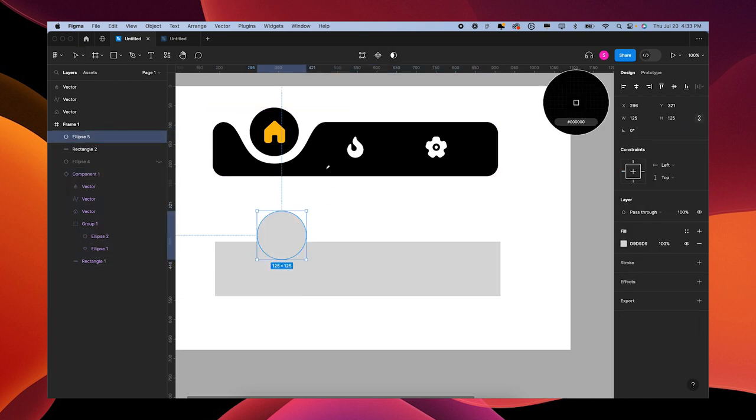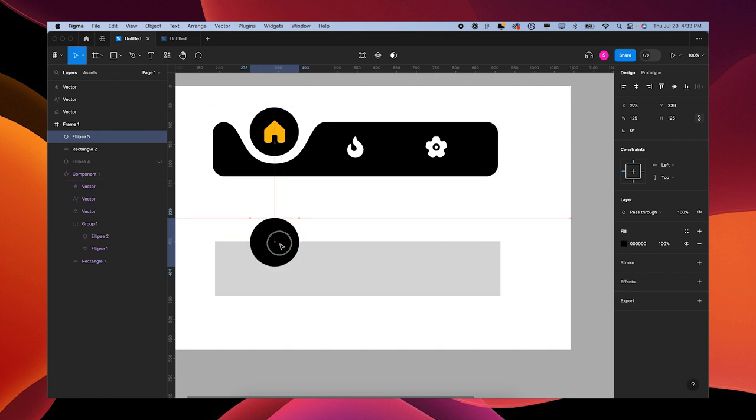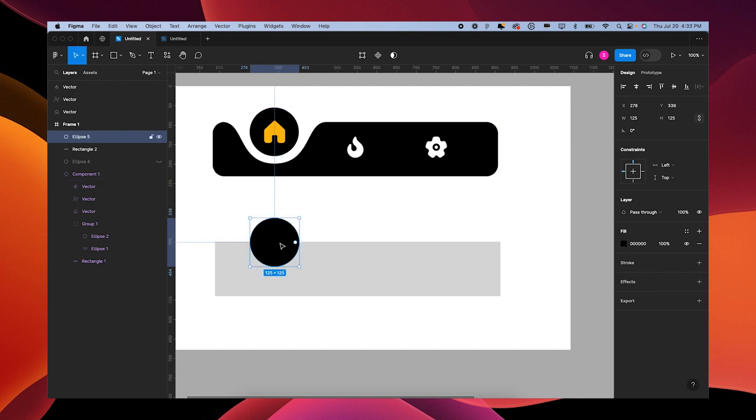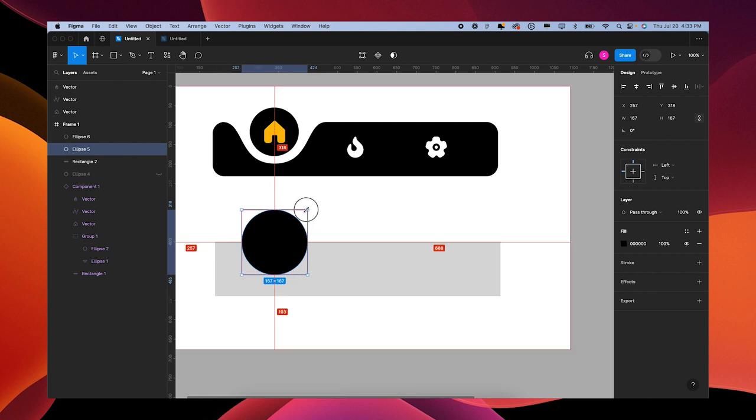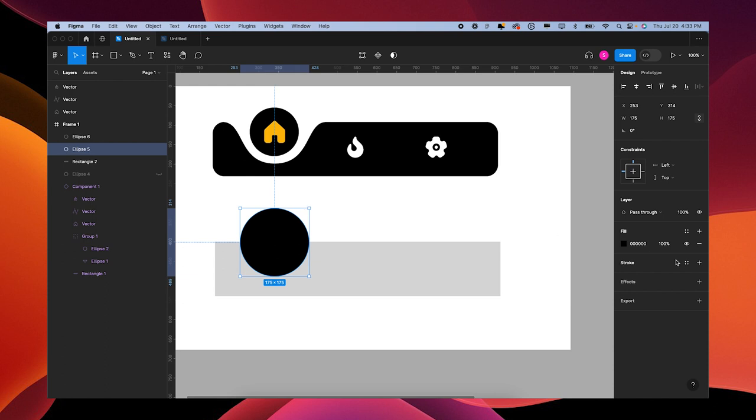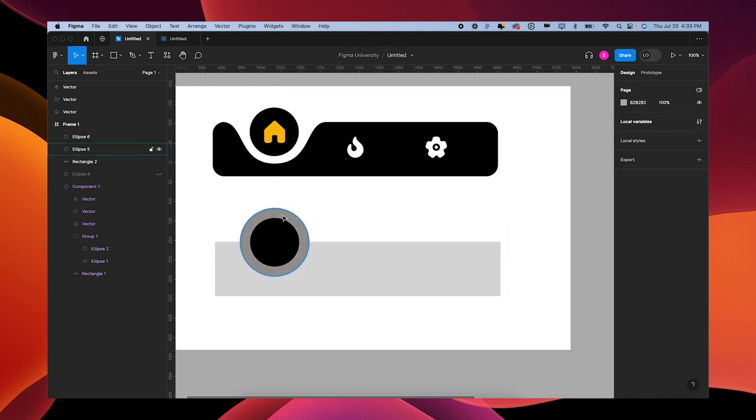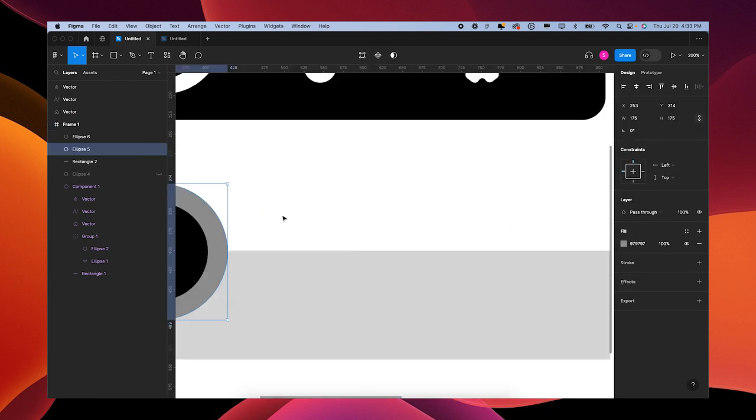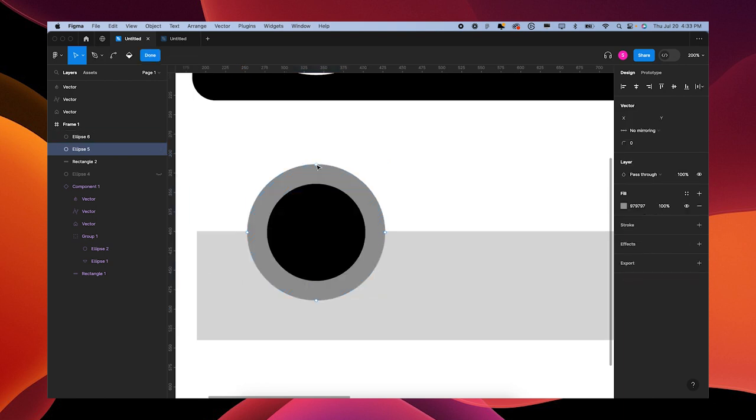That's 125 by 125. Make it black. Press I on your keyboard for eyedropper tool. I'm going to copy and paste, or we can just duplicate with Command D. I'm going to grab the back one and make it a little bit bigger.